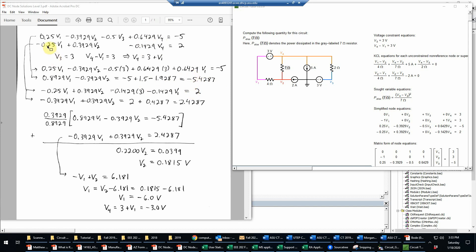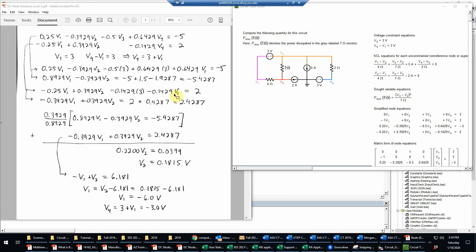Then I'm going to take my second KCL equation and do the same substitutions here. So now I have negative 0.25 V1 and 0.3929 V2. There's no V3 term here, but now I substitute for V4 again as 3 plus V1. So that'll give me negative 0.1429 times 3. And then the second part will be negative 0.1429 times V1. And that's still equal to 2 from this equation.